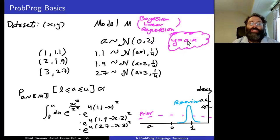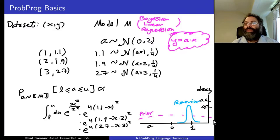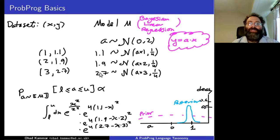We write a little generative model for generating this data. Say a has a prior distributed normally around zero with standard deviation two. Then we have three data points: we sample x equals one, x equals two, x equals three; y should be a times one, a times two, a times three. We add some measurement noise with standard deviation of a quarter.